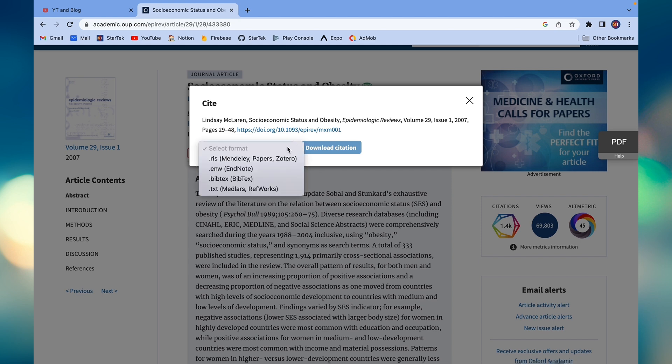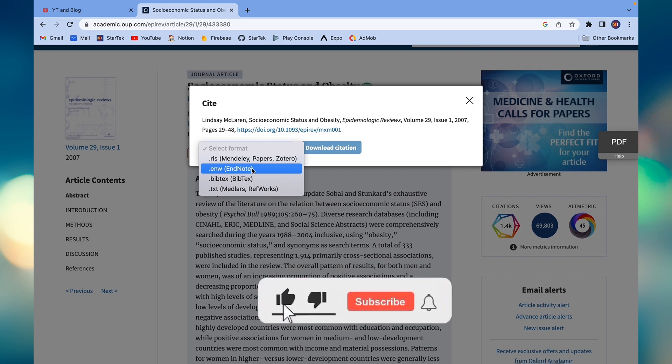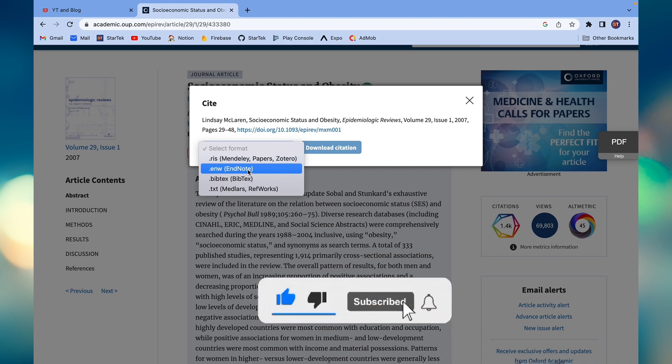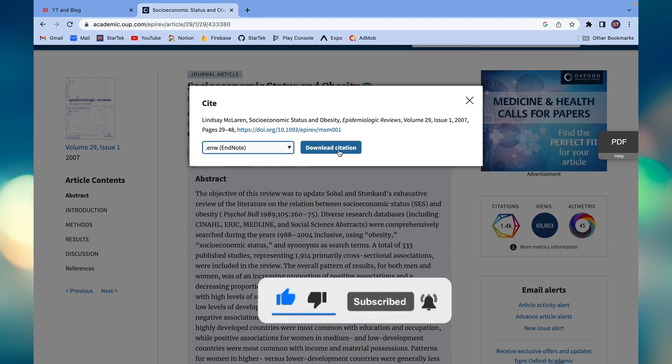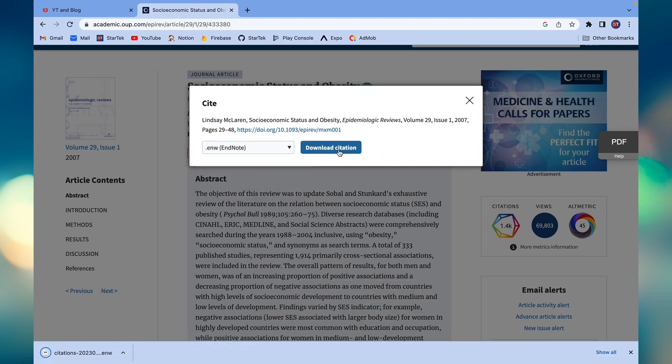Here is the EndNote format. If this EndNote format is not available, then we can also select the RIS format. EndNote will work here. Now download the citation. Once the citation is downloaded, then we will click the citation.